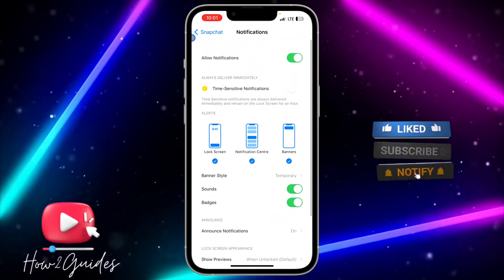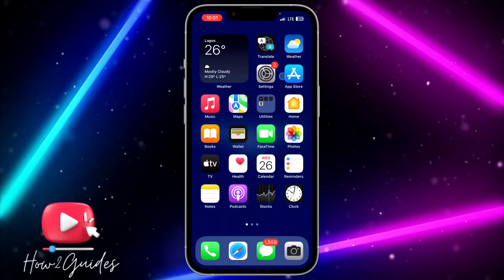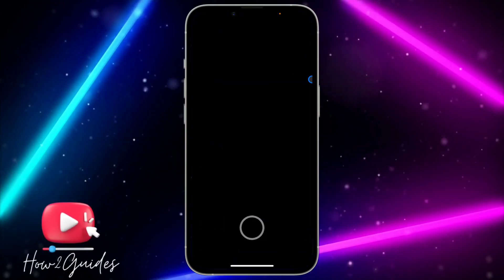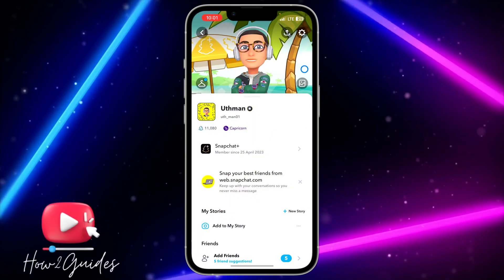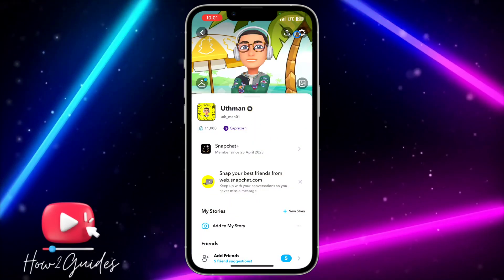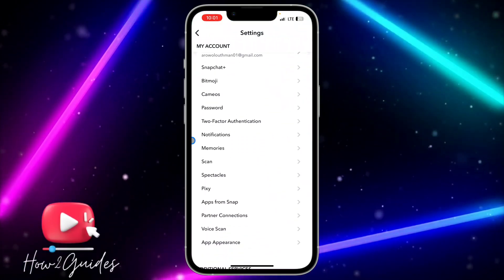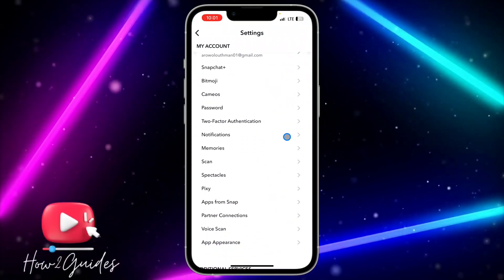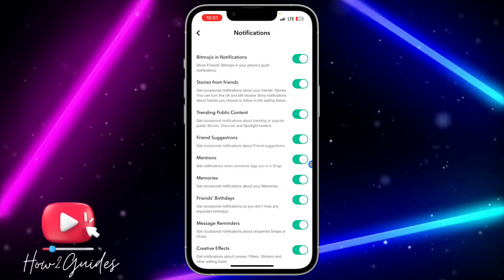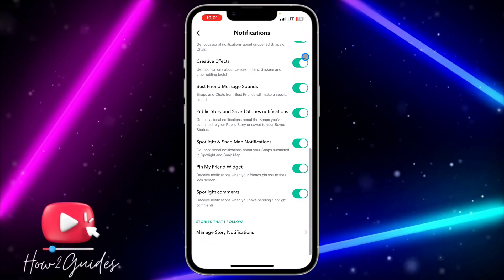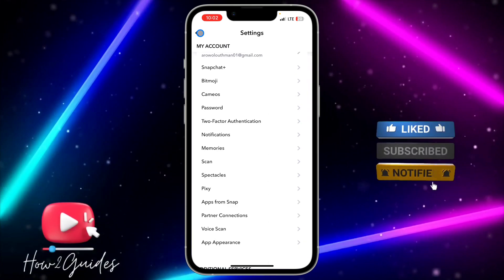The second thing you can do is to open your Snapchat application itself and click on your profile icon. Once you click on that, click on the gear icon at the top right corner and scroll down to Notifications. Once you have found Notifications, click on it and make sure all these notifications are turned on. If any of them are turned off, just turn them on and this might also fix your issue.